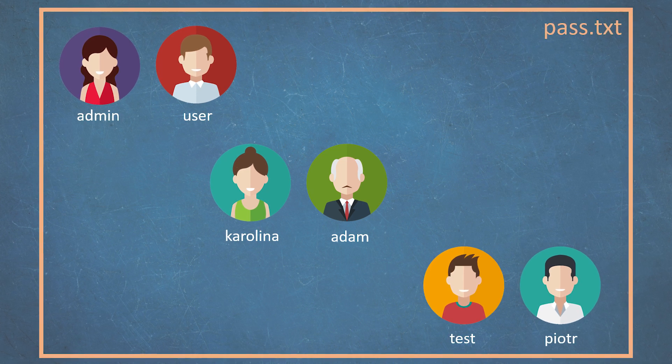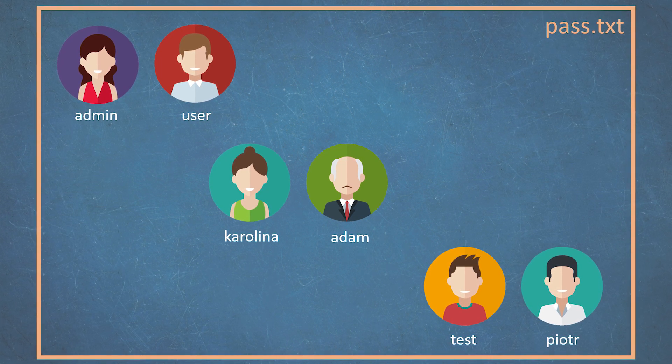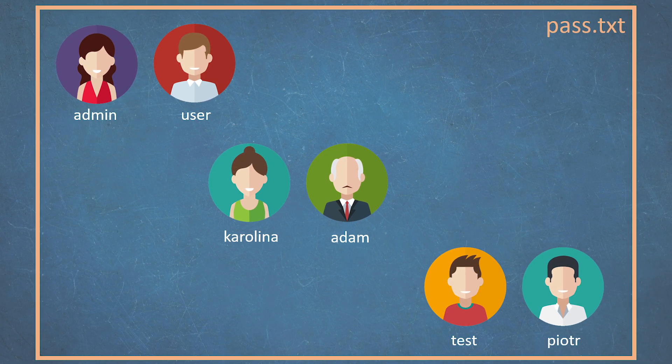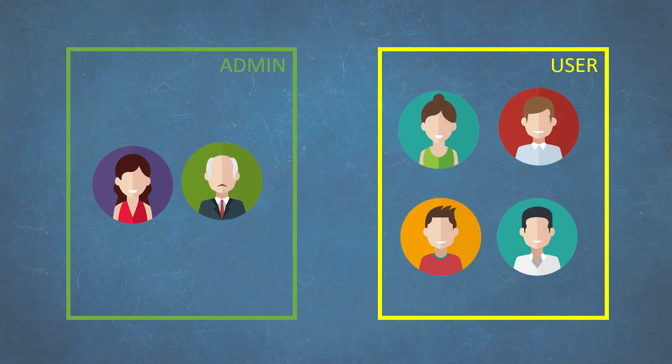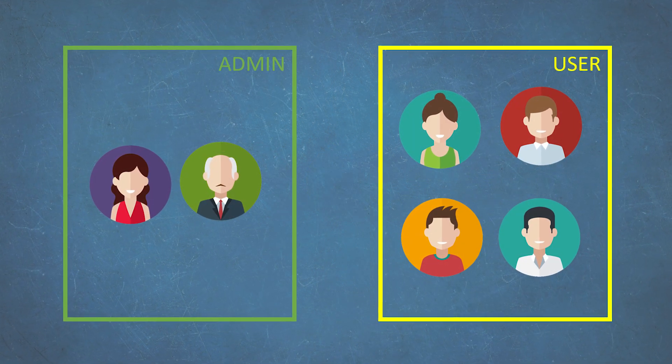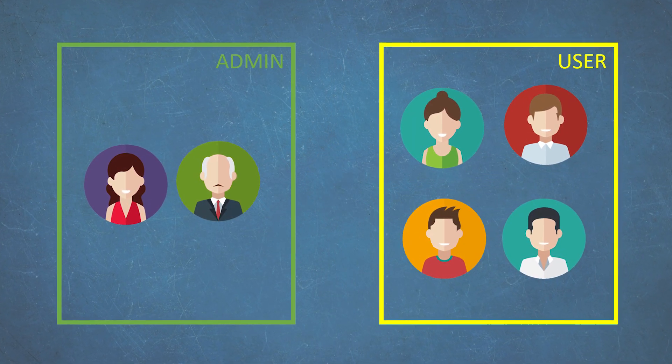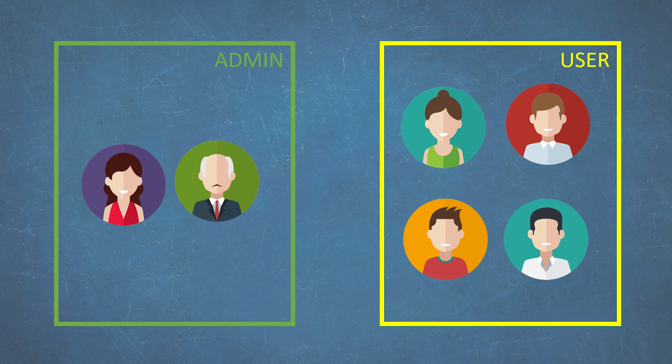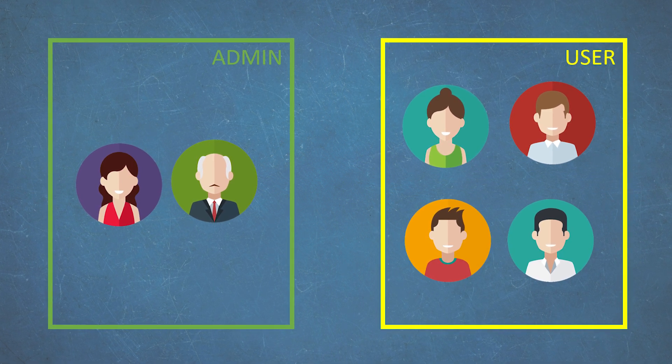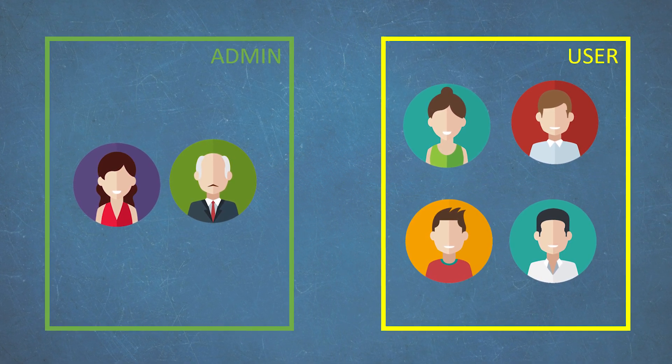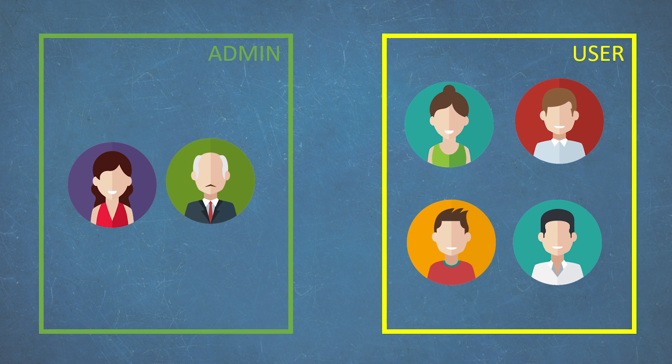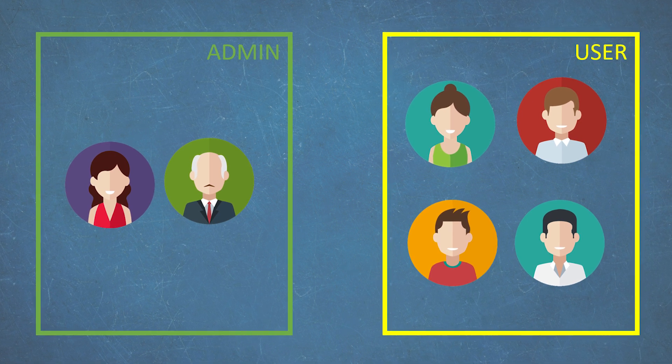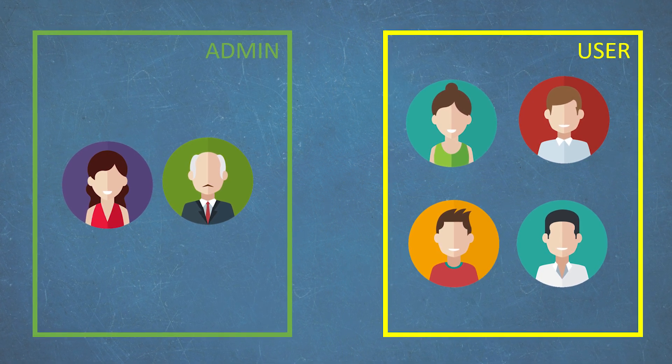Let's say you run a penetration test of a website and you have a list of credentials. You want to check which of them belong to the administrators and which are the accounts of ordinary users. Unfortunately, the account type is displayed on a different subpage than the one returned by the server after logging in.